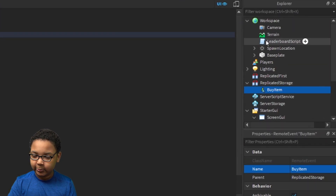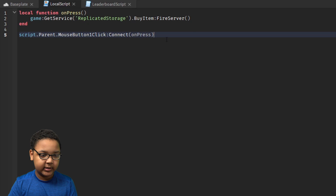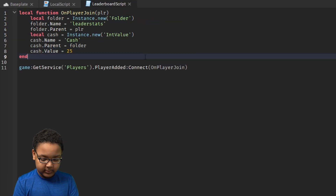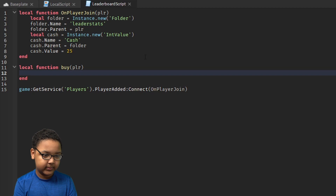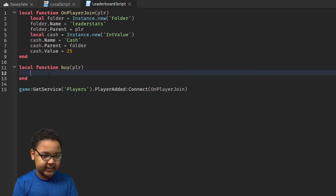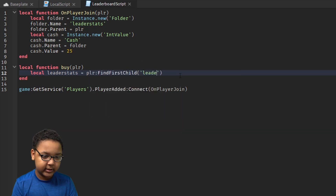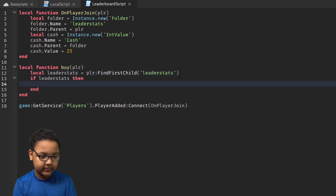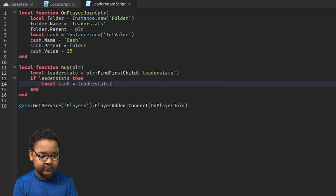Now we're going to go back to the Leaderboard script and make another function for whenever the player buys the item. We can't do it on the local script because then the item will only show for that player — nobody else will see it. So: local function buy(player). We'll put player there so we know what player it is, because this automatically sends the player who fired it. Then we check if they have leaderstats: local leaderstats equals player:FindFirstChild('leaderstats'). If leaderstats then you put the code there.